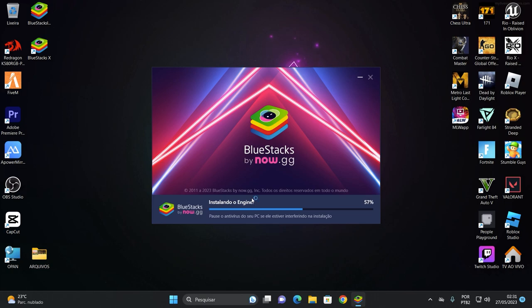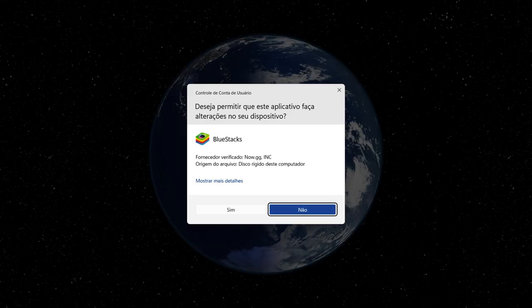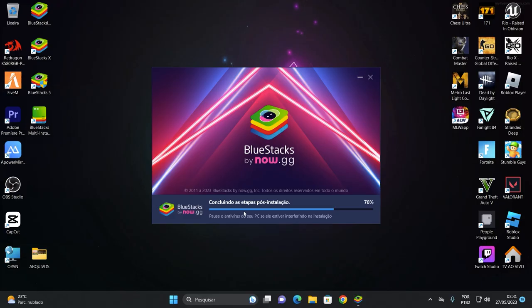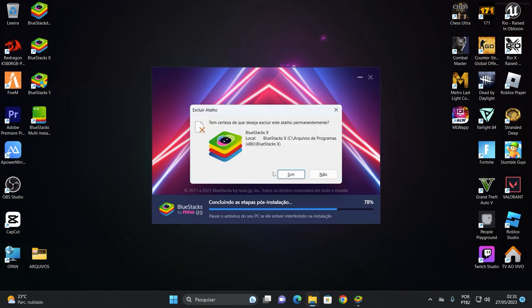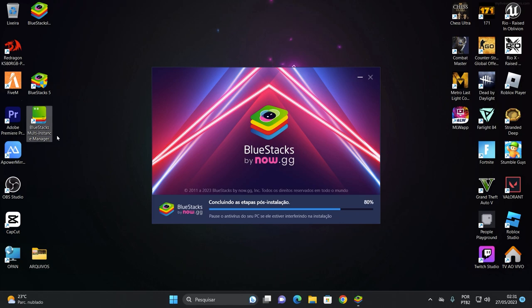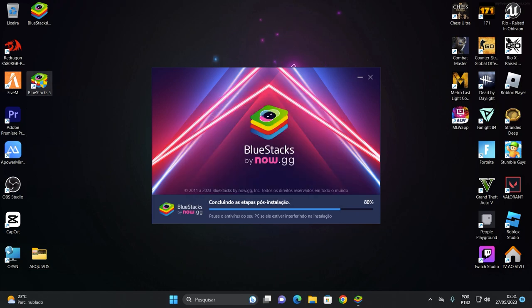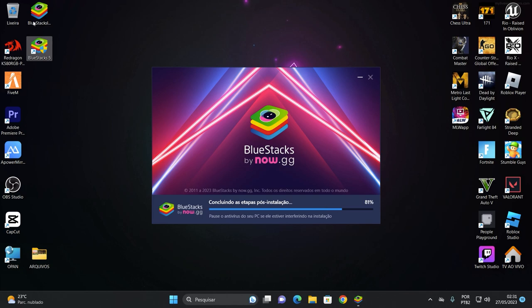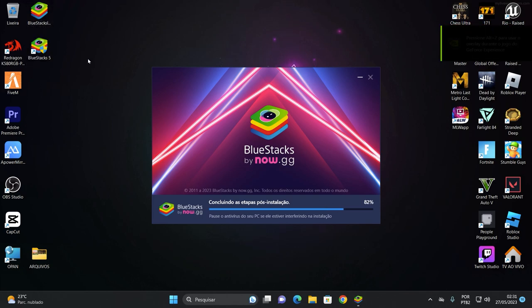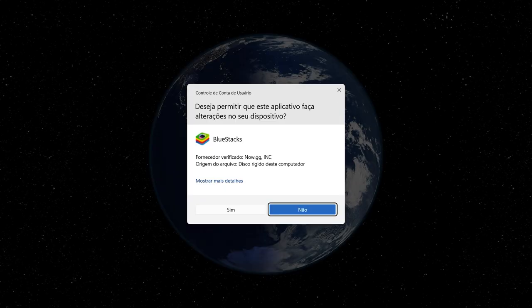Enquanto ele tá baixando aqui, já instalou aqui o Bluestacks X. Então eu não quero isso. Eu já vou apagar esse link daqui. Vou dar um sim aqui. Já vou apagar esse atalho daqui. Não quero esse Bluestacks X aqui. Beleza. Já tá aqui o Bluestacks 5 Multi-instância também. Eu não vou usar multi-instância. Então eu já vou apagar daqui. Vou deixar só ele aqui. E assim que eu terminar de instalar eu vou apagar o instalador também pra não ficar aqui ocupando espaço aqui na minha área de trabalho. Beleza? Vamos terminar aqui. Vamos dar outro sim aqui.